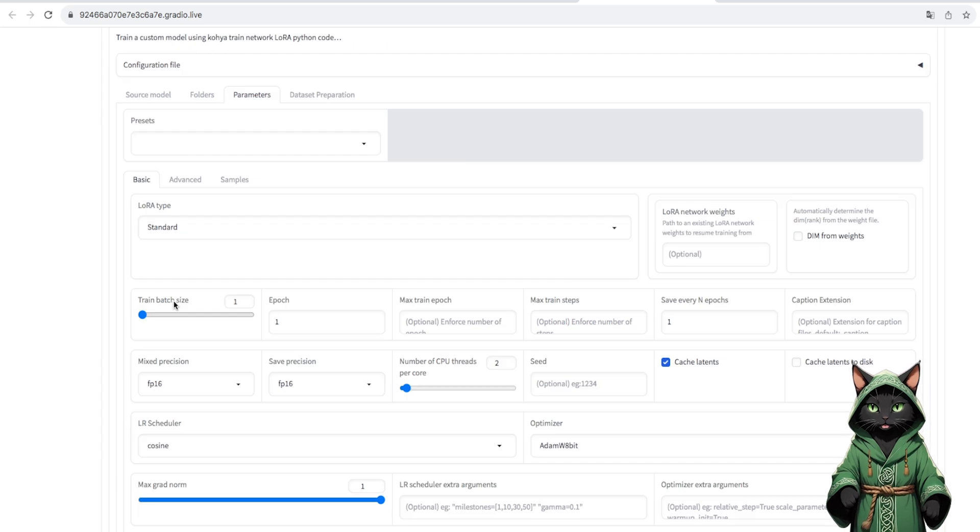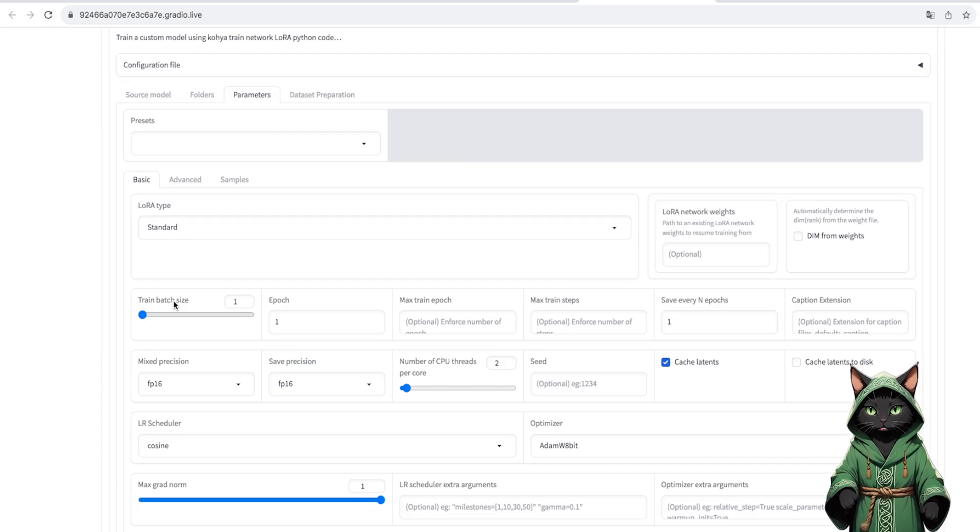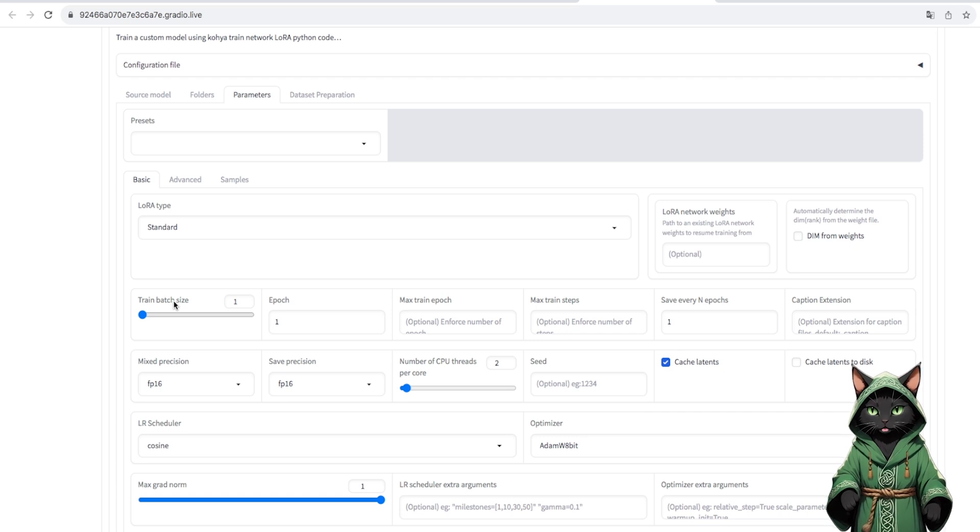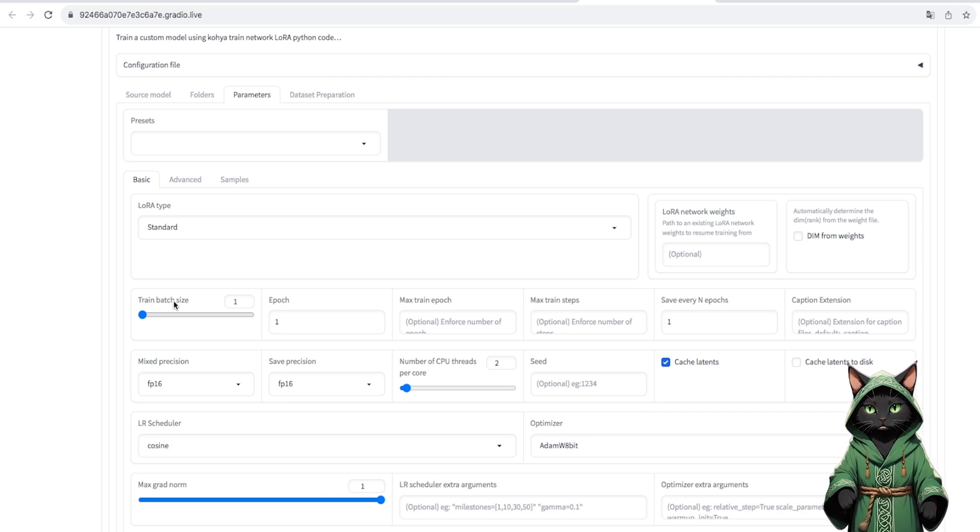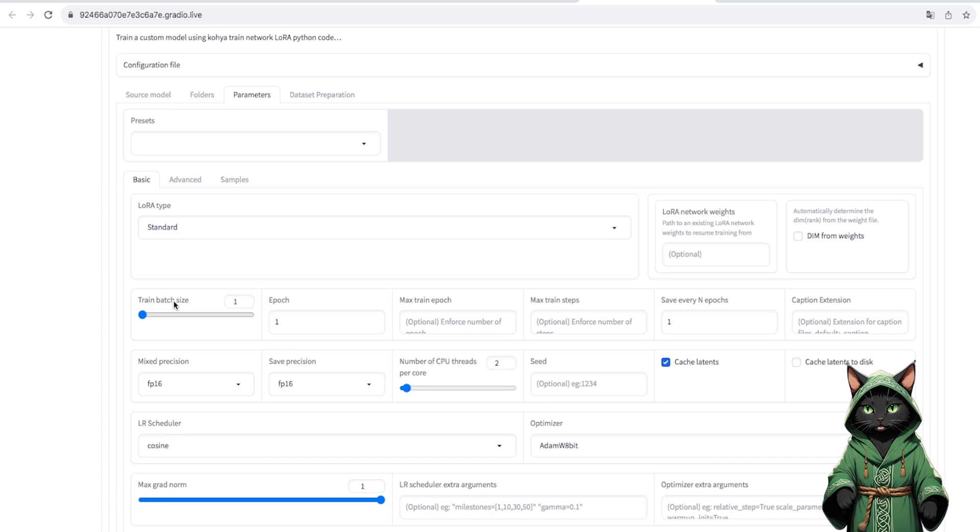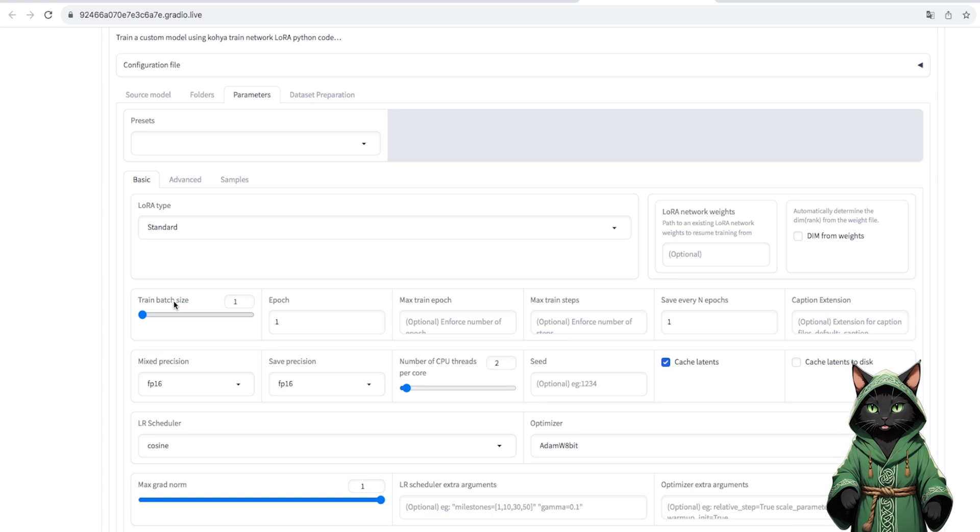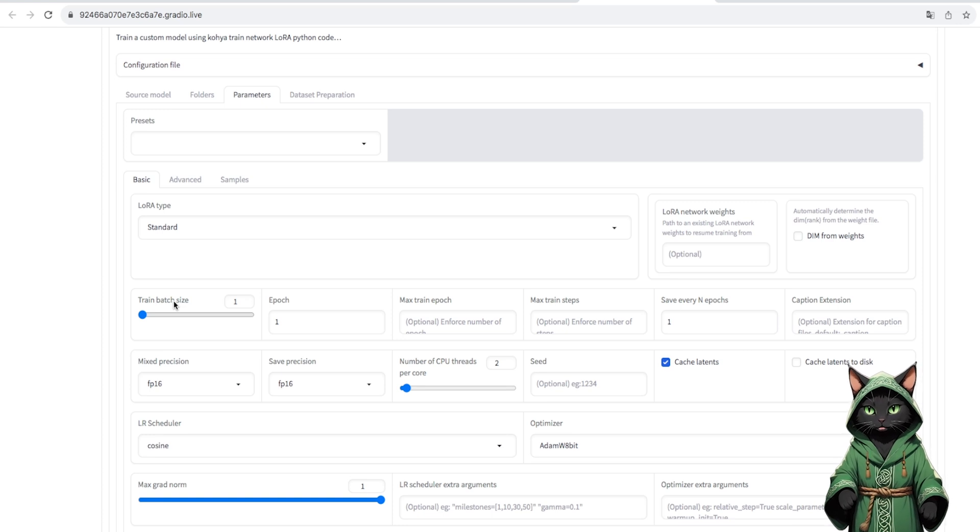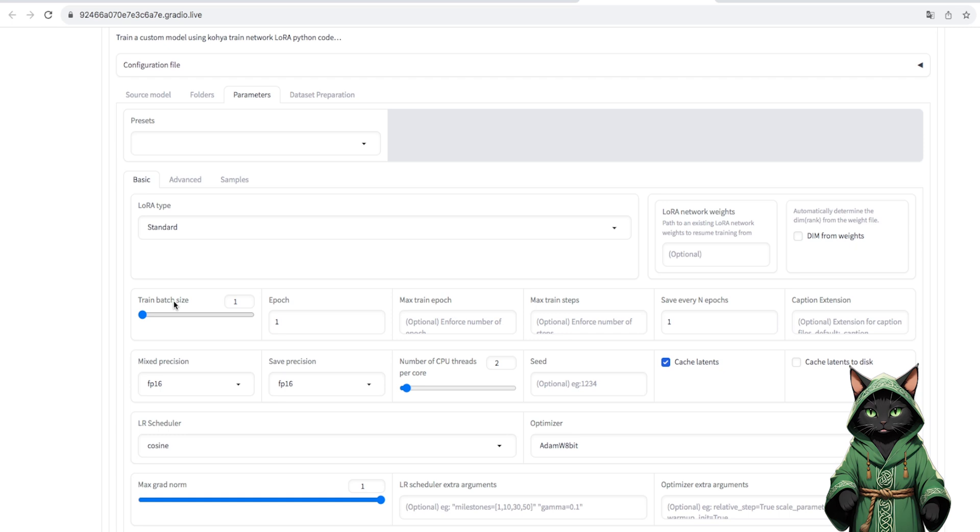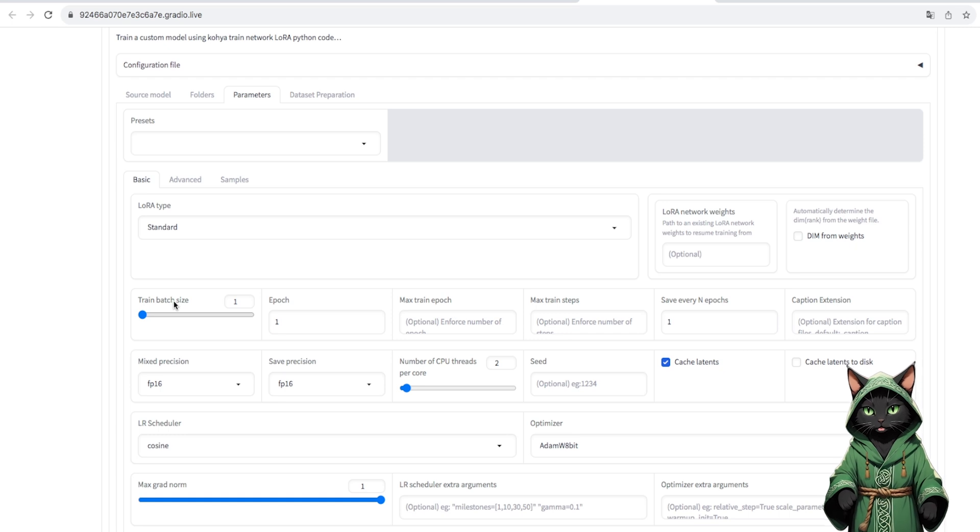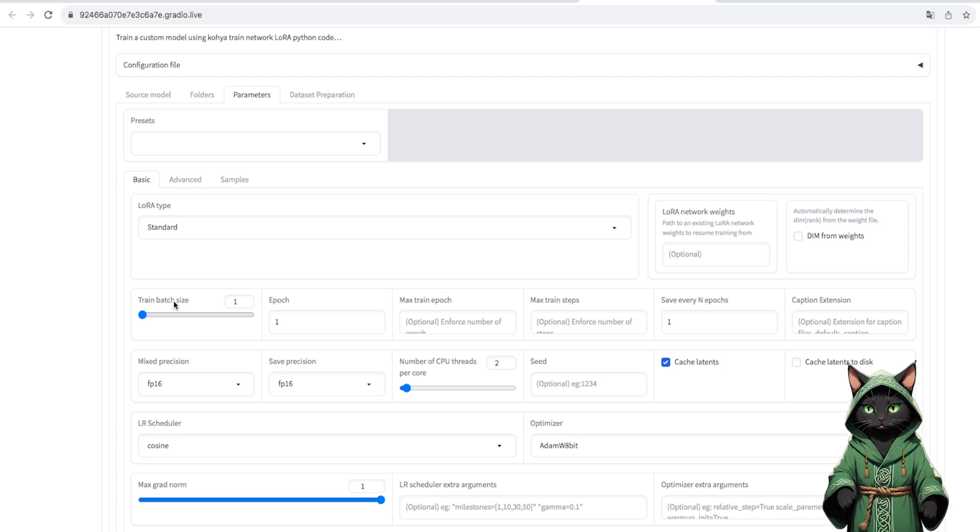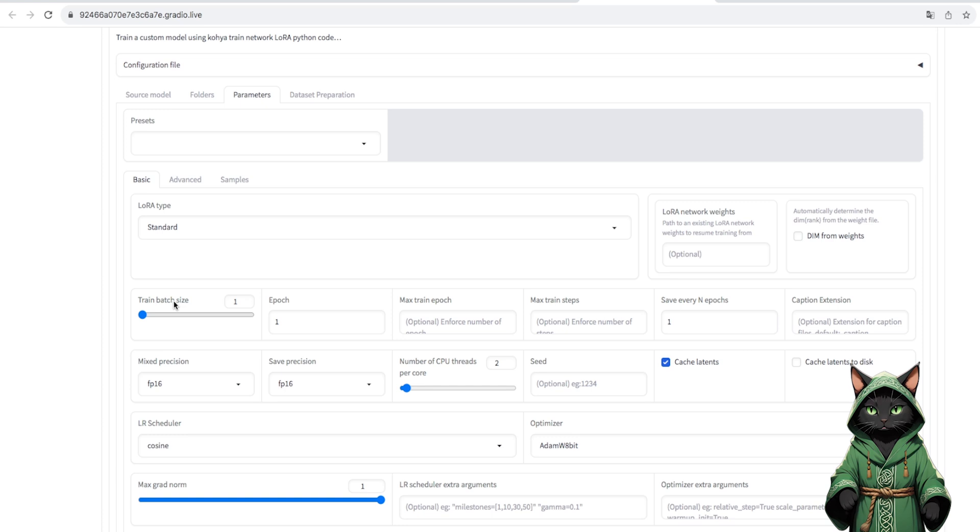For SDXL, I advise against using presets because they can mix something up or not work well. We enter everything manually, and at the end of the setting we can save it to the JSON file. I will also put such a file on the Patreon for AI knowledge fans. So let's go.